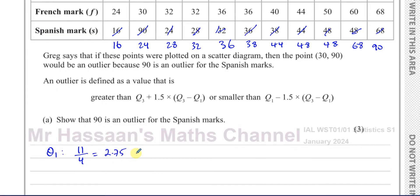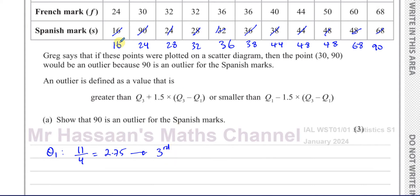The easiest method: whatever number comes out for the quartile position N over 4, since this is discrete individual data where we know all the values, we round up to the next number. So 2.75 rounds up to 3 — we're looking for the third entry. The third entry is Q1, which is 28.